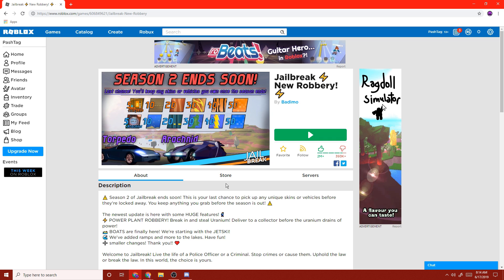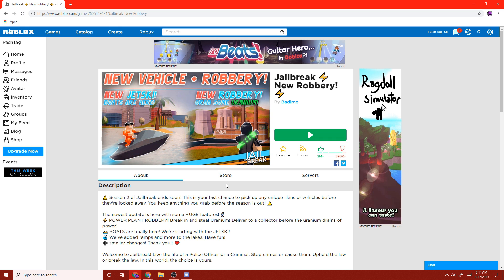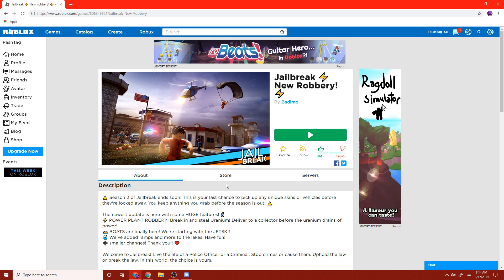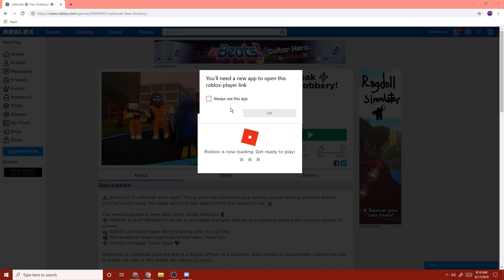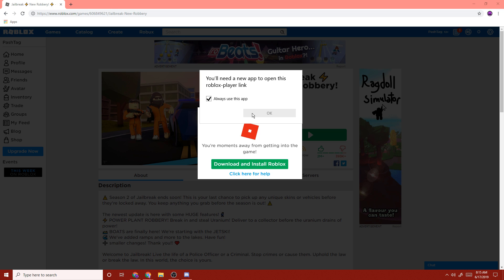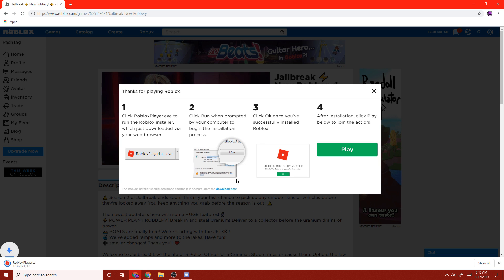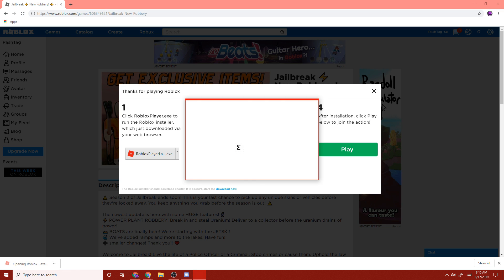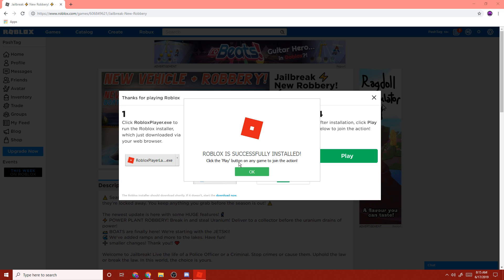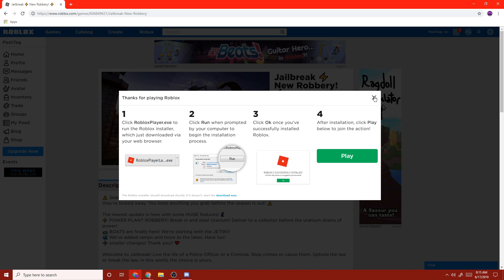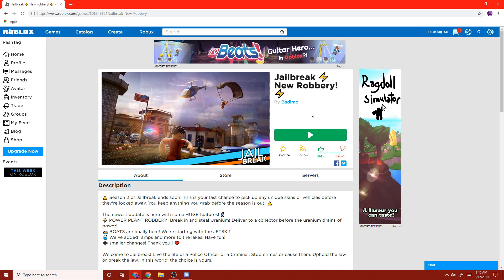Now we're back on Roblox. You may want to restart your computer — or maybe not. I personally don't have to restart mine, but if it doesn't work for you, try restarting your computer before you reinstall Roblox. When you click Play, you should get the message: 'You're moments away from getting into the game. Download and install Roblox.' Now that it downloads into your Downloads folder, go ahead and install it. It should then say Roblox is successfully installed, and you click OK.